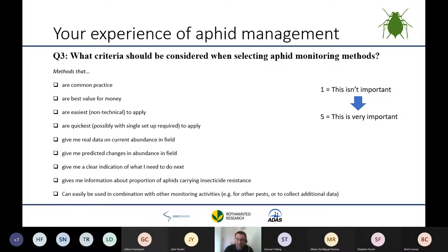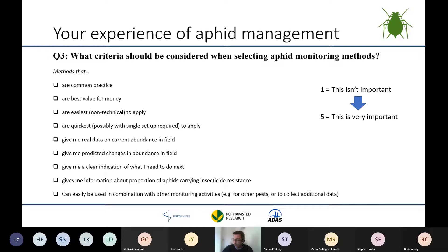The next question is about how you select aphid monitoring methods. Are you selecting methods commonly used by people around you, or going for best value for money, easiest to do, or quickest to do? Do you prioritize systems that give you real data on current abundance in the field, or systems that predict future changes? Do you want systems with a clear indication of what you need to do next — for example, the BYDV T-SUM model, which gives a clear indication that treatment may be required if the threshold is exceeded?